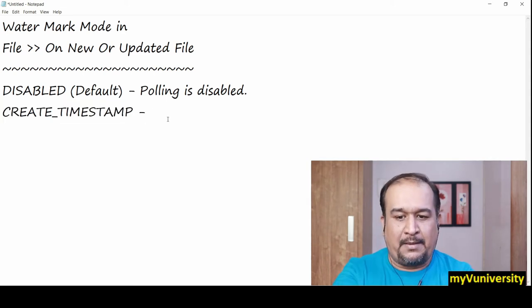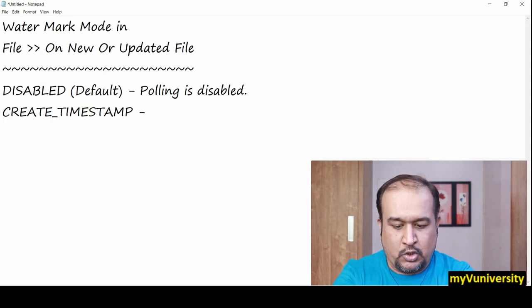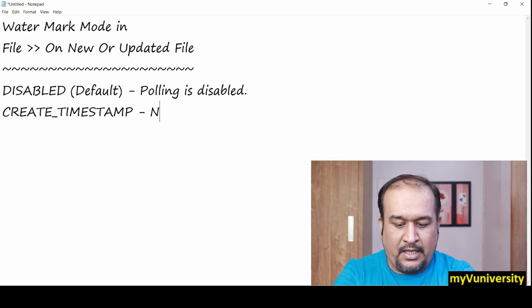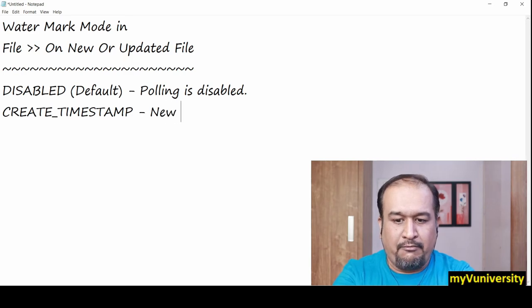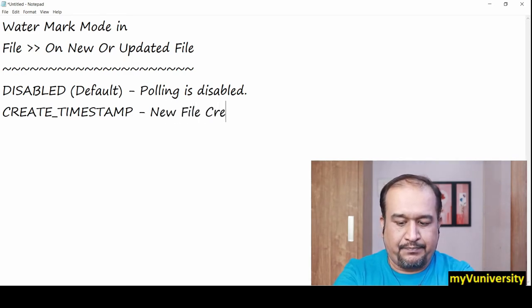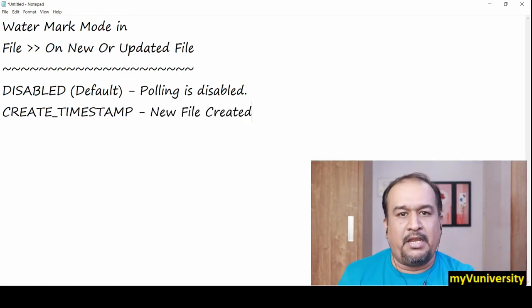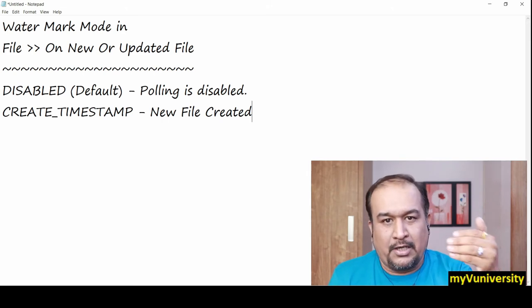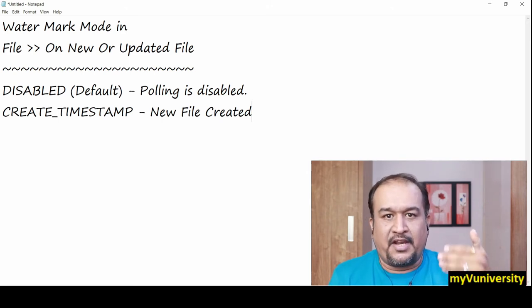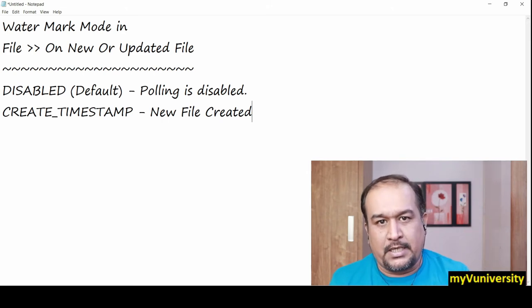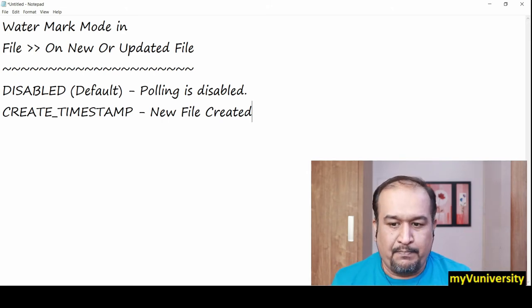That's what create timestamp does. A new file created—this particular event will cause the triggering of the flow execution.